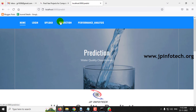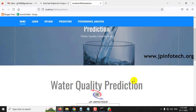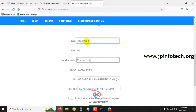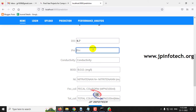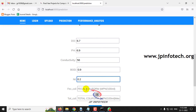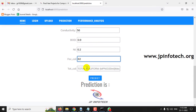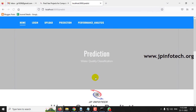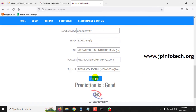Let's check another case. Enter DO = 6.7, pH = 6.9, conductivity = 56, BOD = 0.9, NI = 0.2, fecal coliform = 82, total coliform = 172. The prediction result is classified as 'Good.'